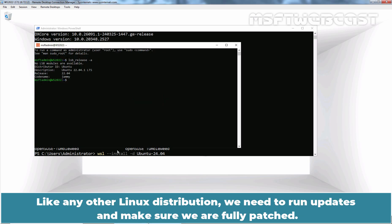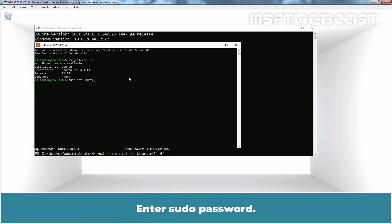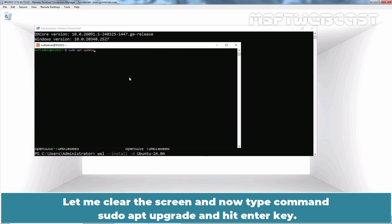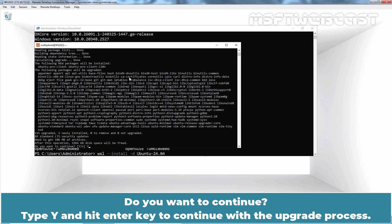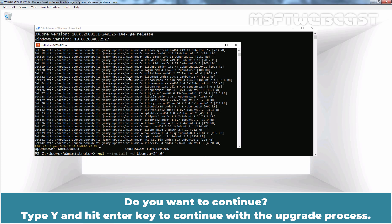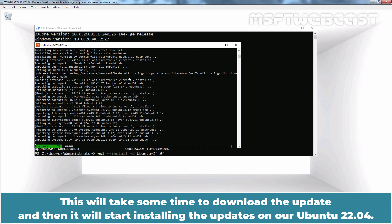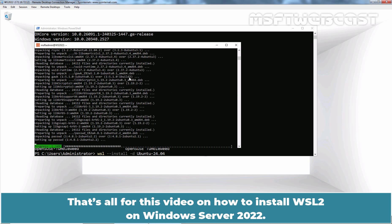Let's go back to the Ubuntu shell. Like any other Linux distribution, we need to run updates and make sure we are fully patched. Type the command sudo apt update and hit Enter, then enter your sudo password. Now type sudo apt upgrade and hit Enter. A total of 155 packages can be upgraded and 2 new packages will be installed. Type y and hit Enter to continue with the upgrade process. This will take some time to download and install the updates on our Ubuntu 22.04.